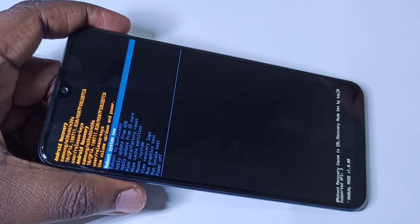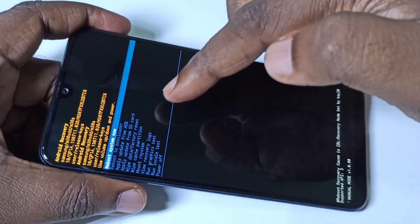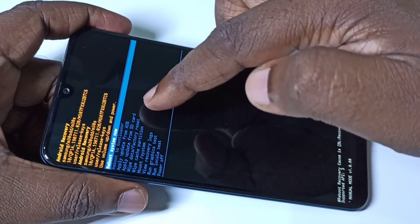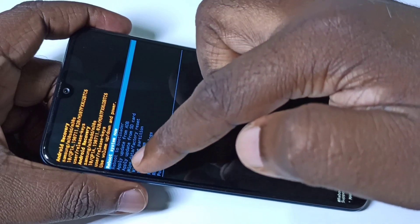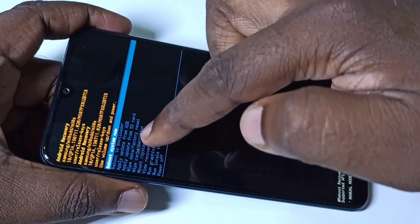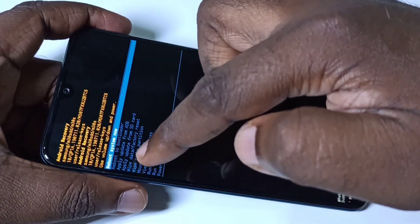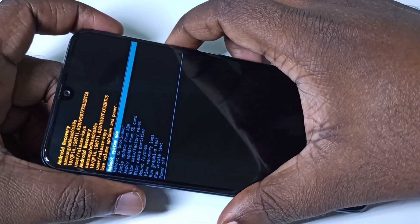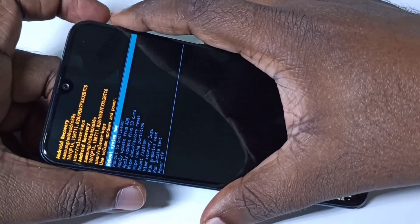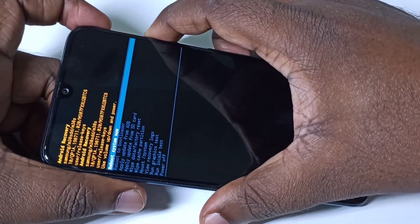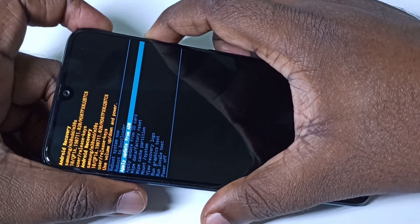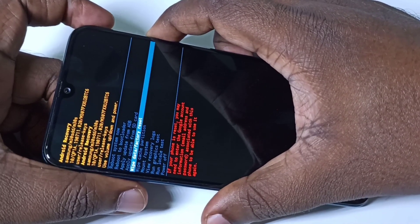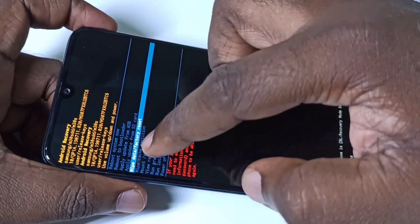In this screen you can see 'Wipe data or Factory Reset.' We have to select this option. Use the volume down button to navigate down to it, then select that option.